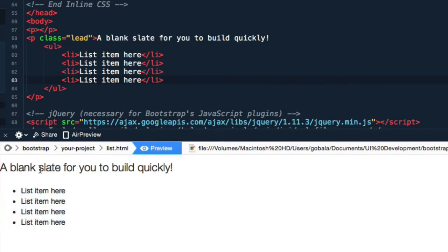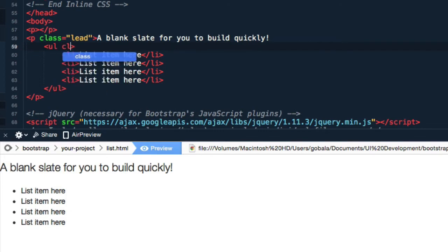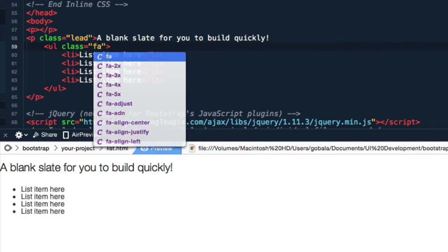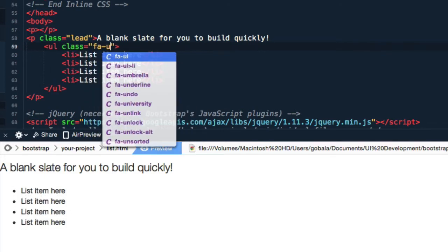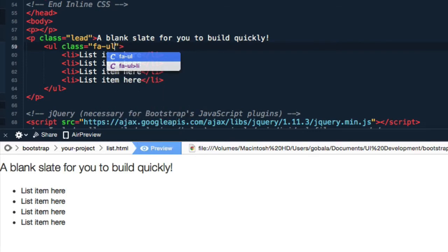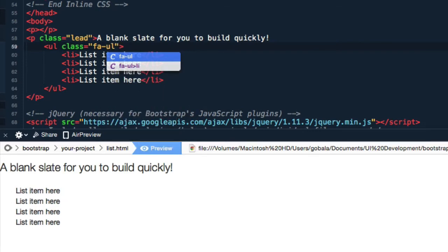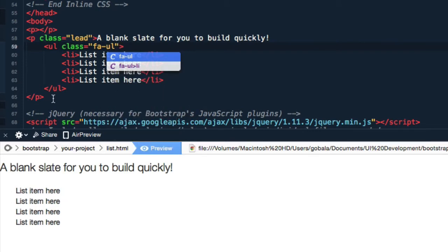As you can see it looks kind of boring, so let's add Font Awesome to it. The first thing you need to do for your unordered list is declare the class of fa-ul. Now you can see it looks a bit different; the dots have disappeared.